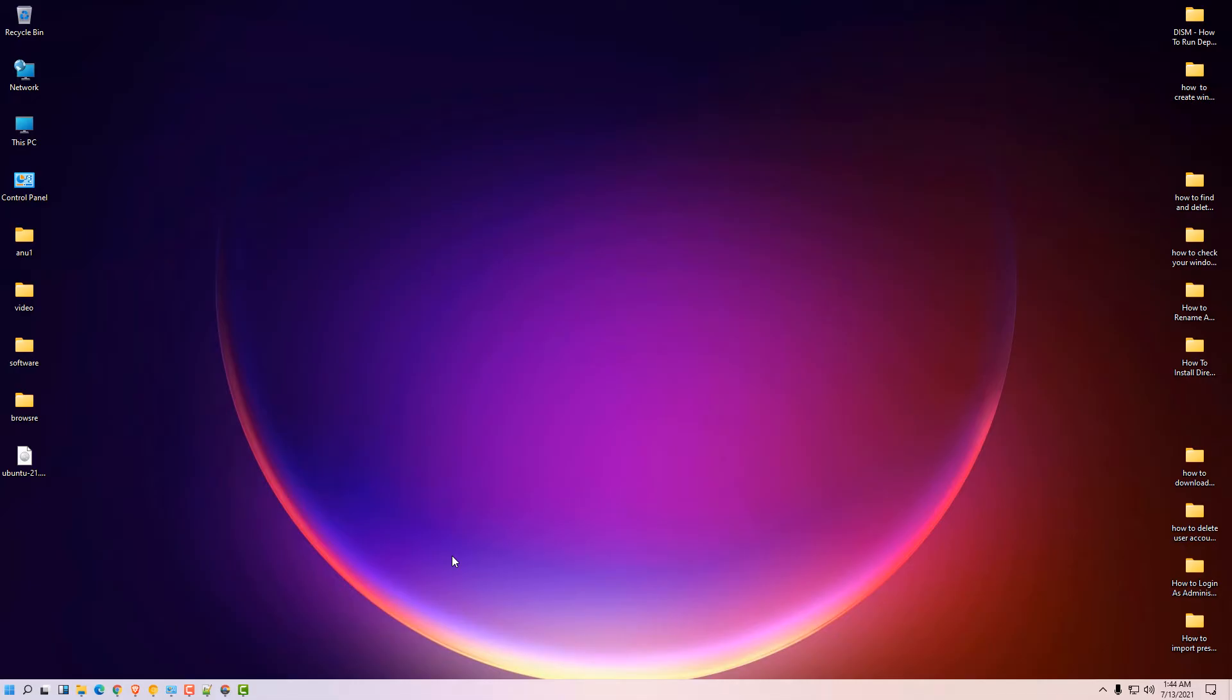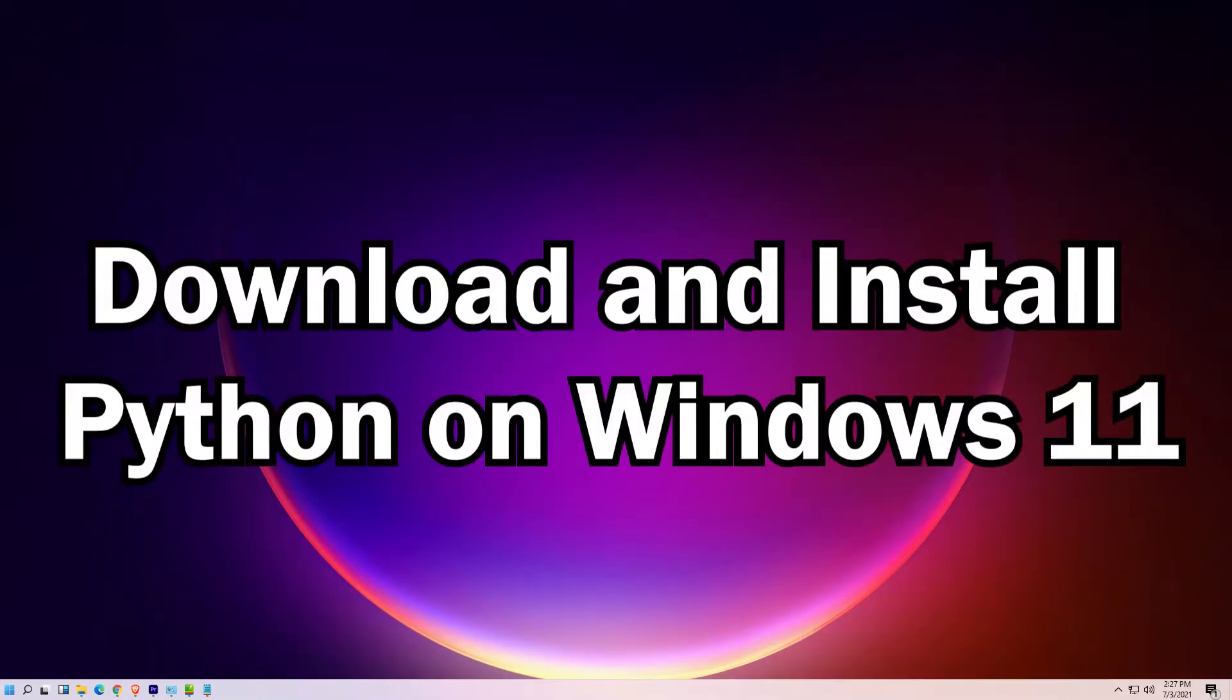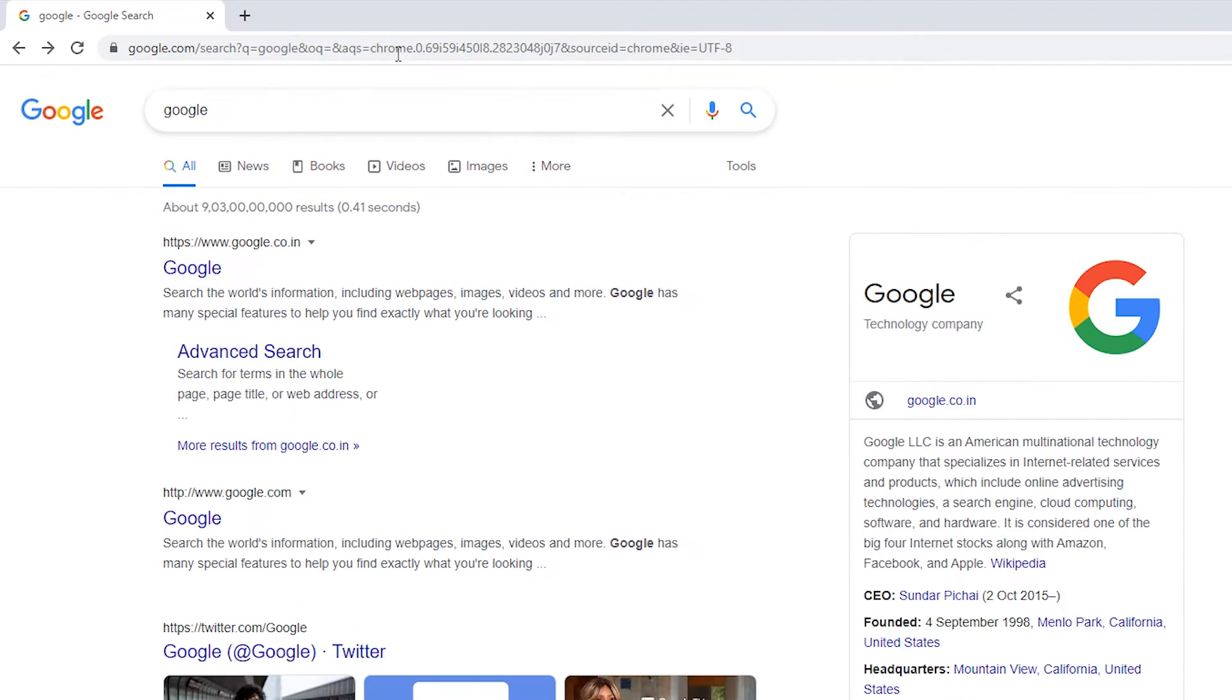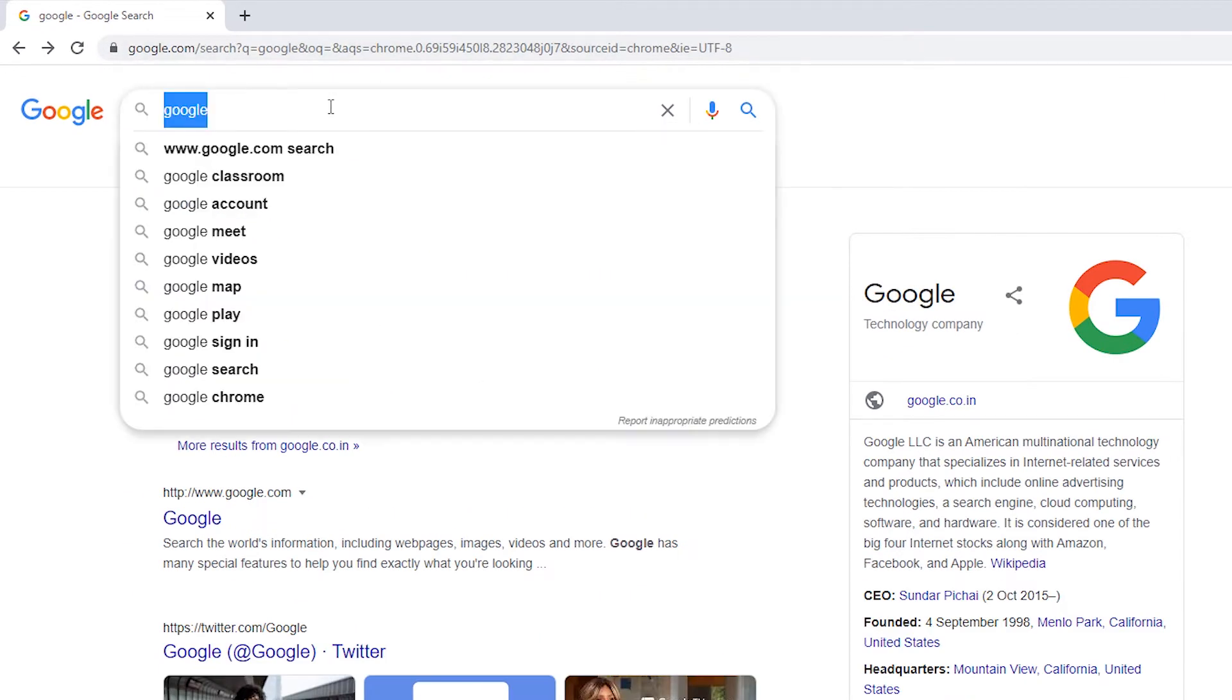Hello friends, welcome to you. In this video we are going to see how to install Python and PyCharm IDE in Windows 11 operating system. So let's go. First of all, go to any browser and type Python.